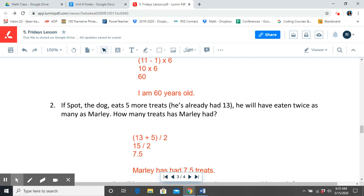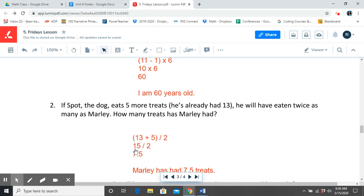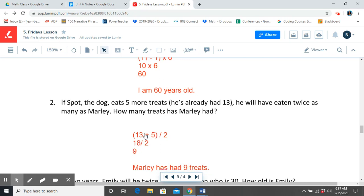So after we figured that out, we know that he would have eaten twice as many as Marley. But we need to figure out how many treats Marley has, right? Not how many the dog had for our second part of the expression. So we need to divide that by 2. So we have 13 plus 5, which equals 18. So we know that 13 plus 5 is 18. Then we're going to divide 18 by 2 and we get 9. So Marley has had 9 treats.